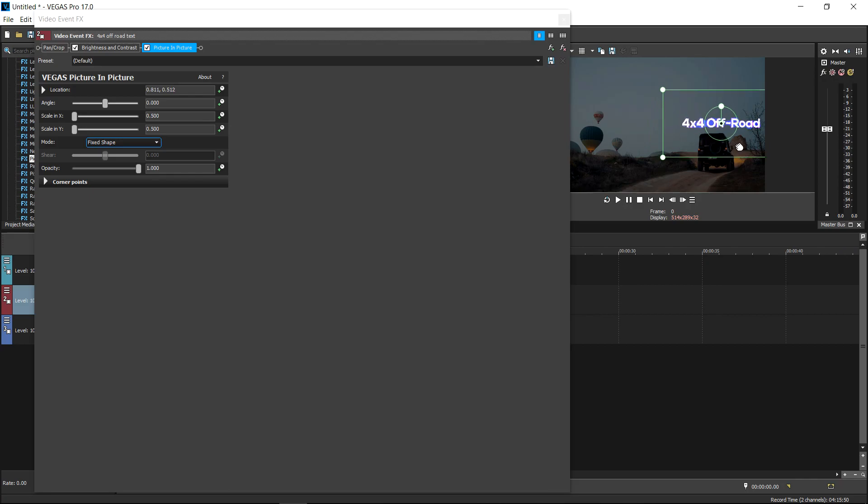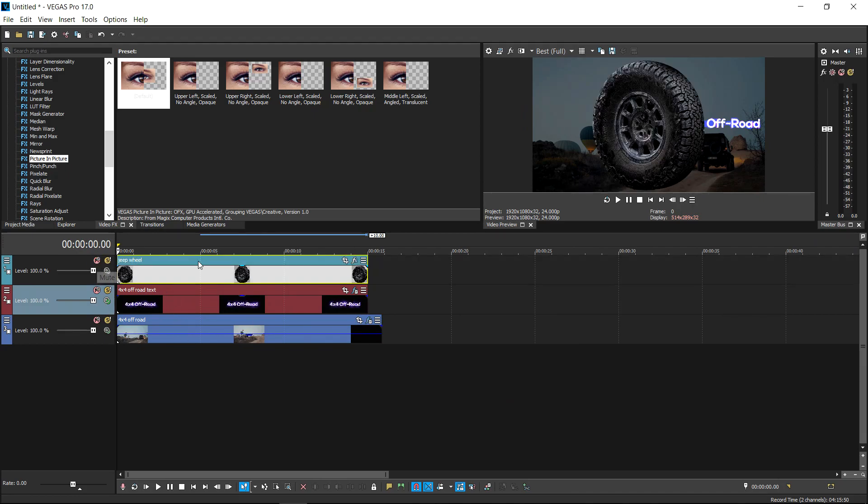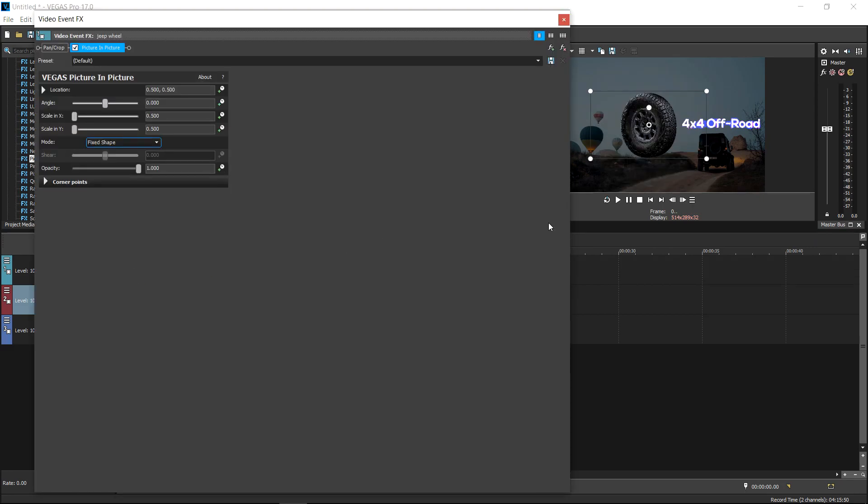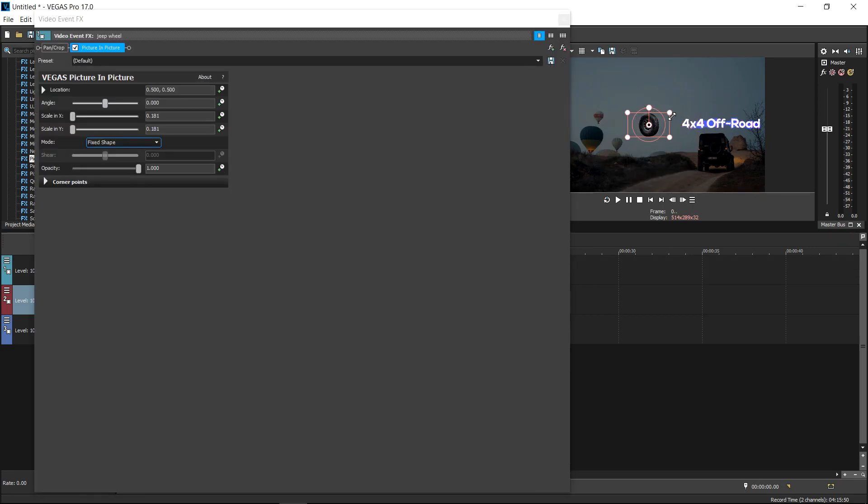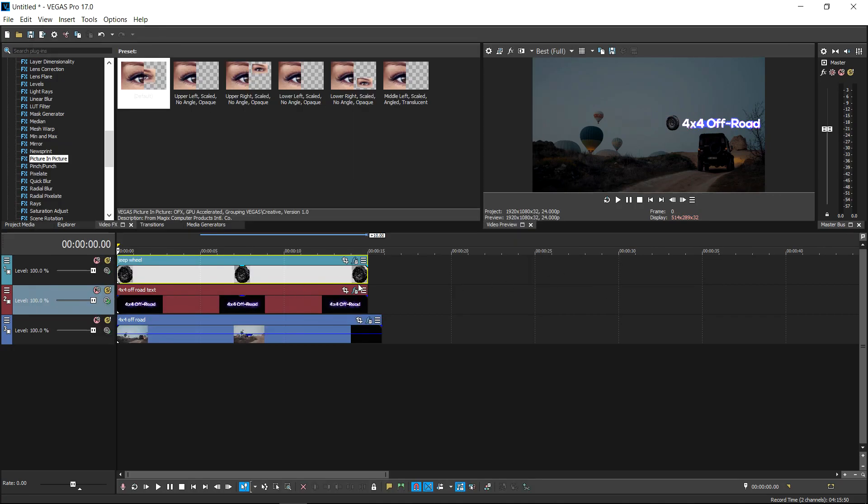I'm going to unhide the wheel. Same again, drag the picture in picture and then rescale it to what you prefer. So I want to have it right about here in front of the text and I'm going to make it a little bit smaller.